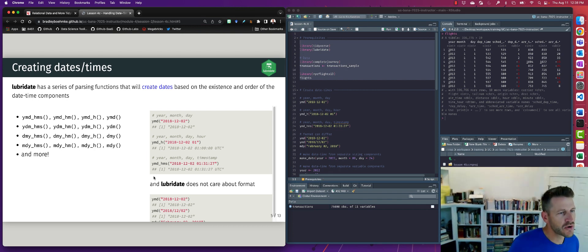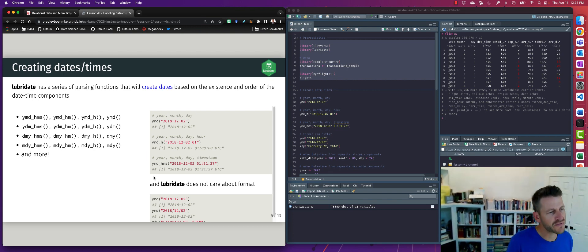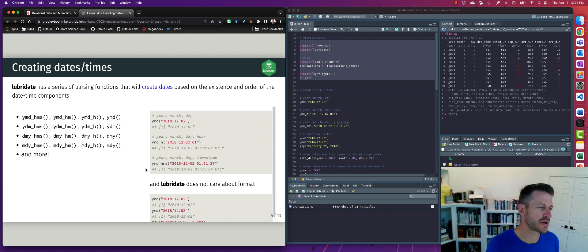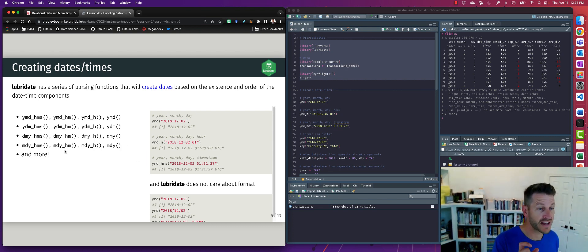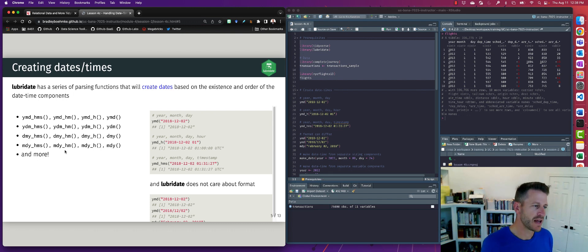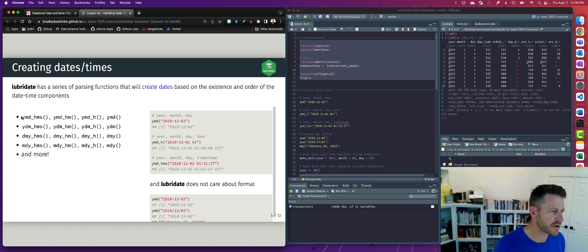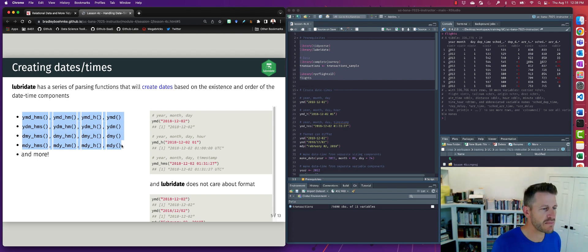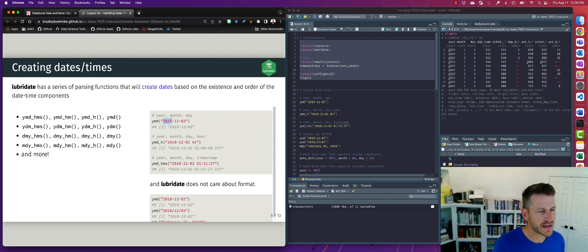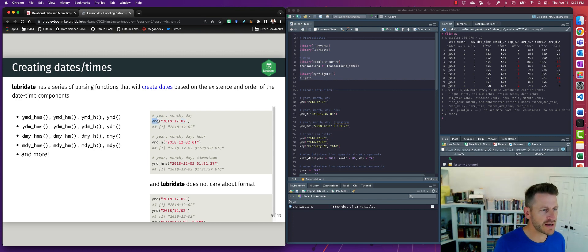All right, so within lubridate there is a handful, actually probably a couple handful of functions that we can use to convert a string, a character string of a date representation, into a date and or date time stamp. Now all these functions do the exact same thing. They're going to convert a string into a date or date time. It just depends on what is the format. If the format has the year first followed by the month followed by the day, we would use the YMD function.